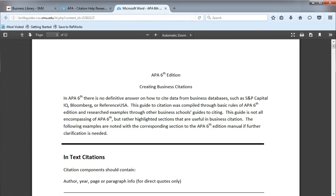There are many business databases that do not offer the automatic citation feature. To help you out, the business librarians created an APA PDF that provides examples of what it looks like to cite from all the business databases, even if they offer automatic citations or not.